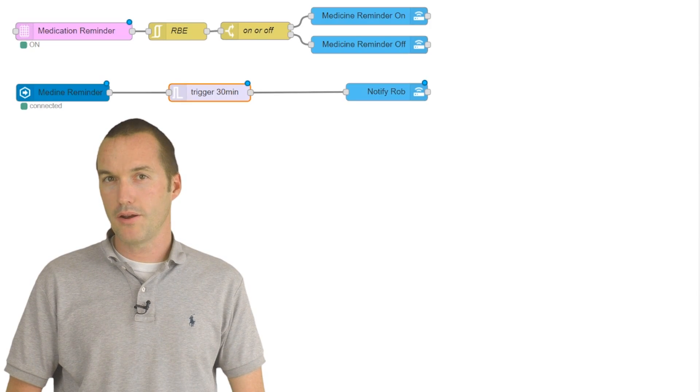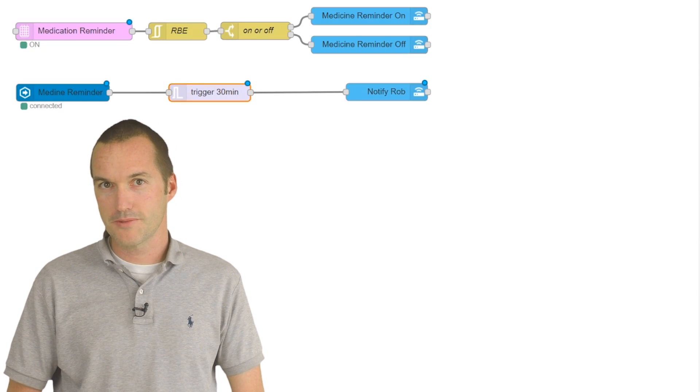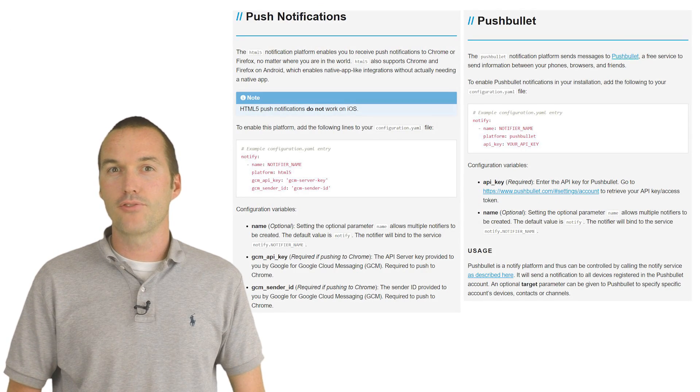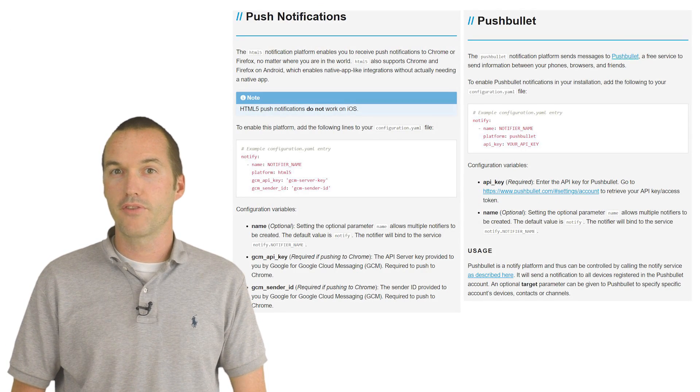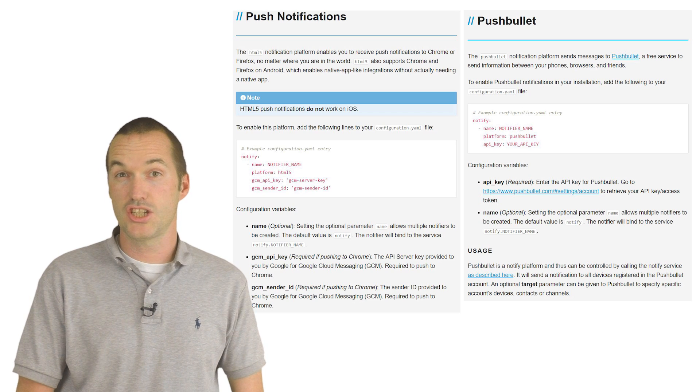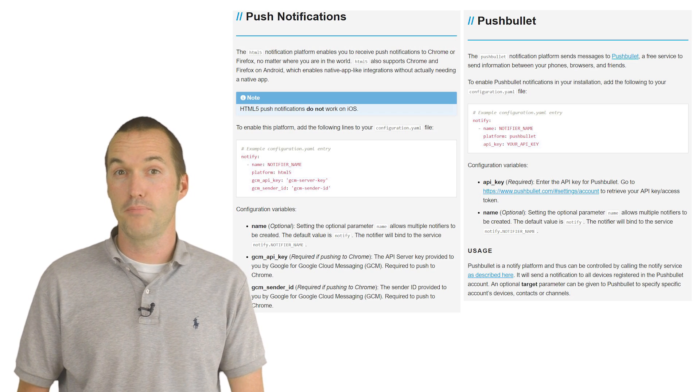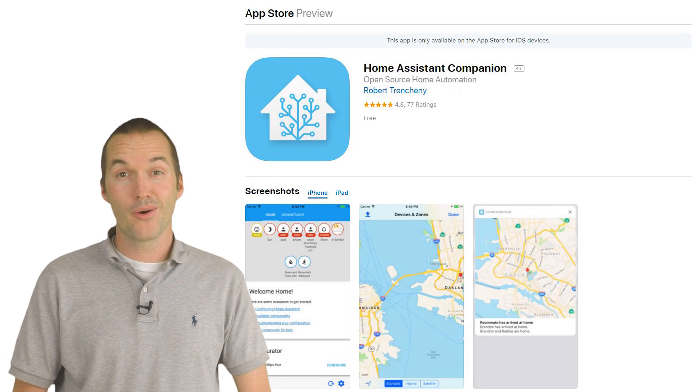Let's talk a second about notifications. If you're on Android, there are a few different options for notifications like HTML5 and Pushbullet.